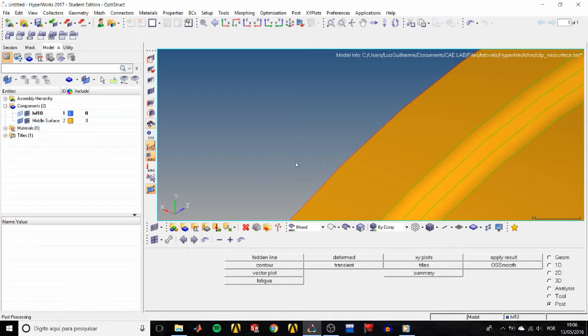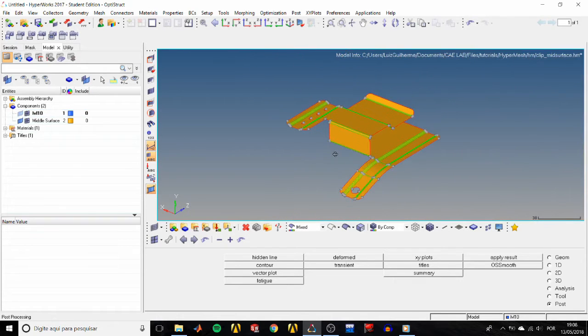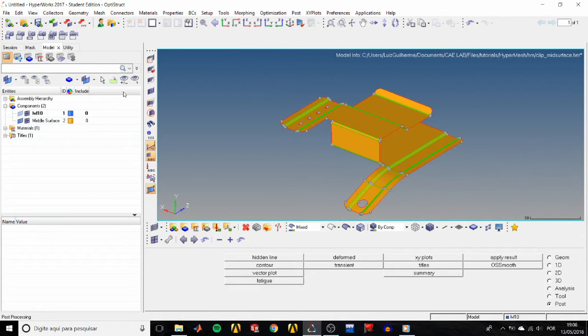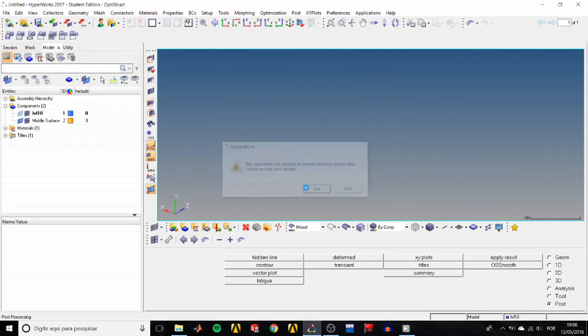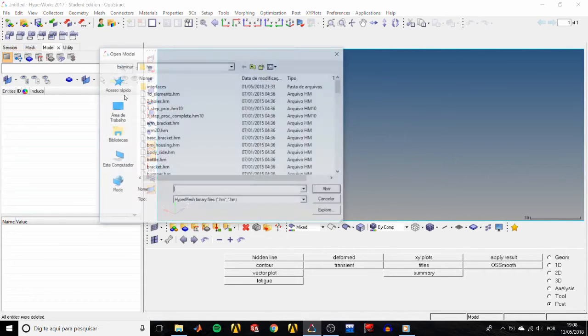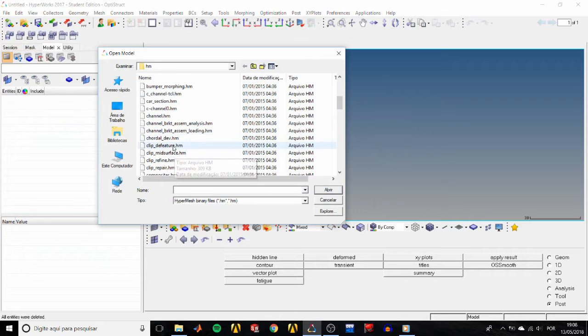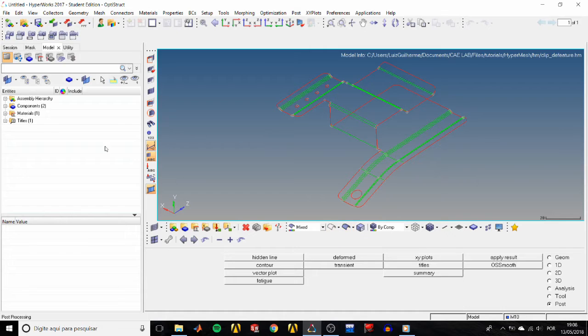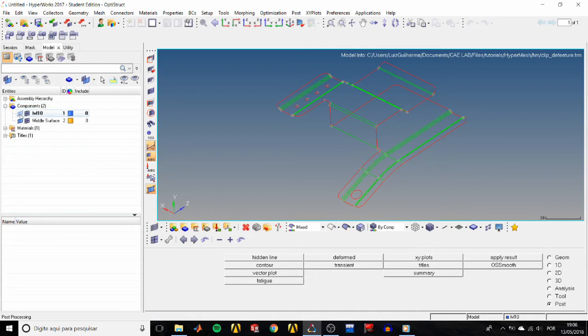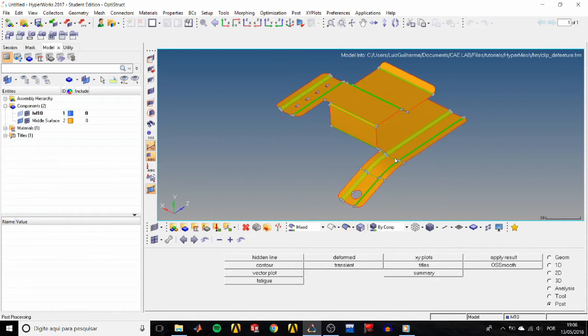Now let's move on to the second part of the tutorial. Starting new model, click yes, and open the clip_feature.HM file. Let's turn the geometry of the level 10 component off. In fact, it's already turned off because we are only working with the mid-surface now.